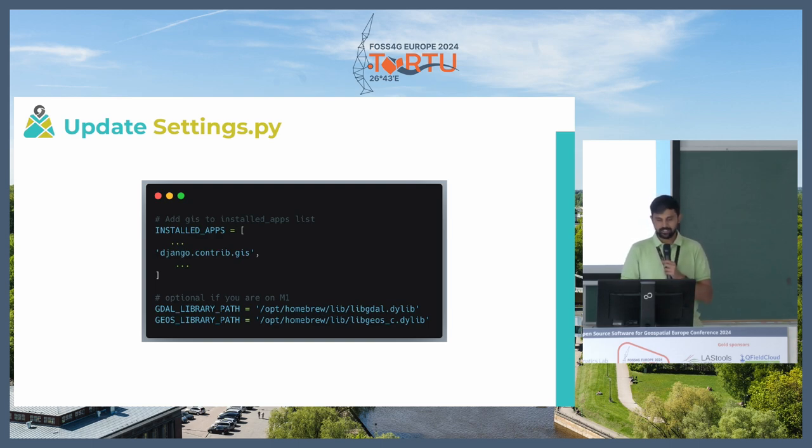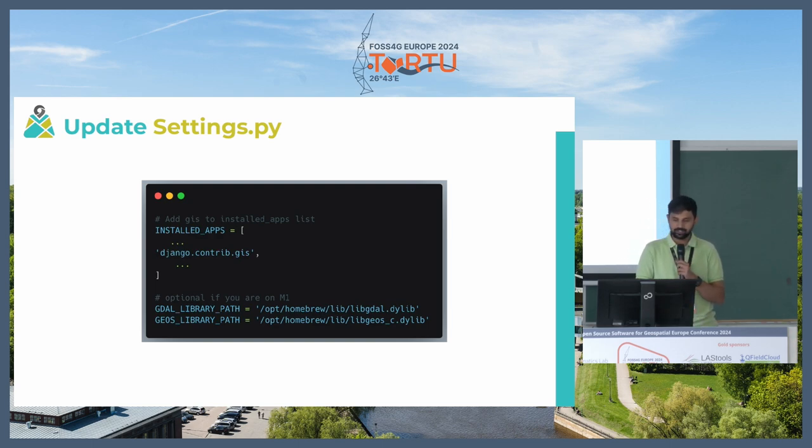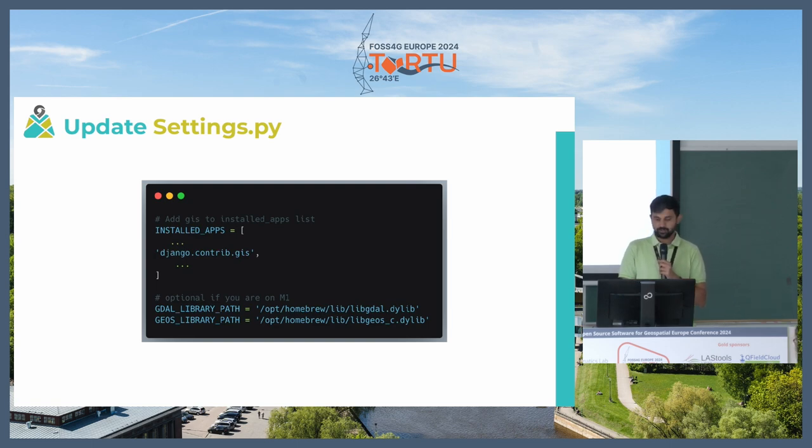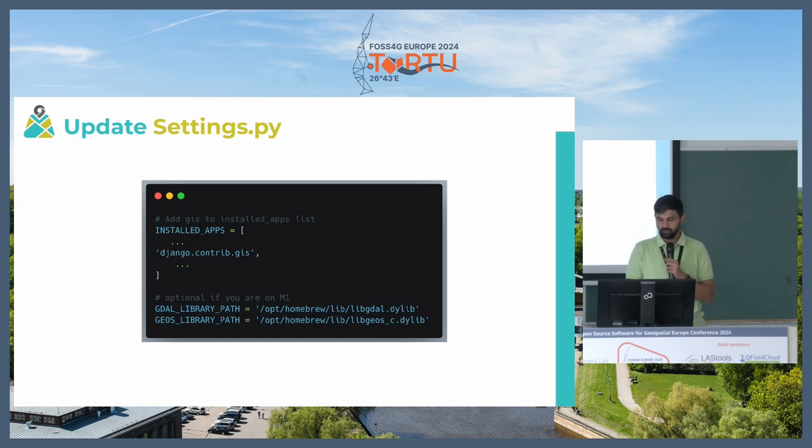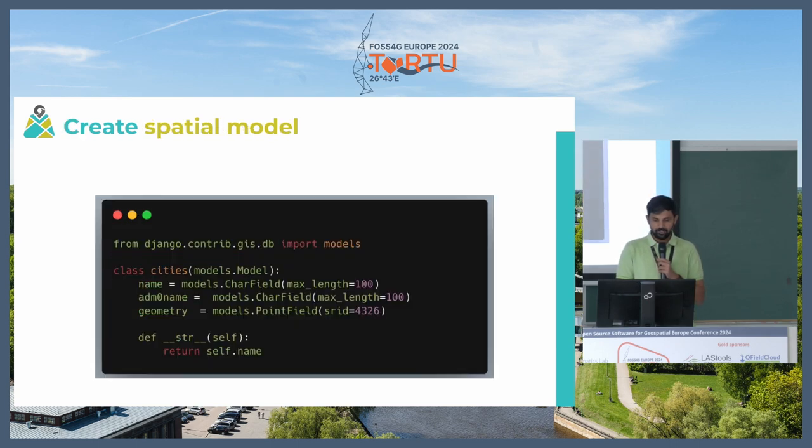The way we start using it is by simply mentioning that we want to use Django in installed apps in the settings.py file. And if you are on M architecture, you might have to add some more settings to it as well.